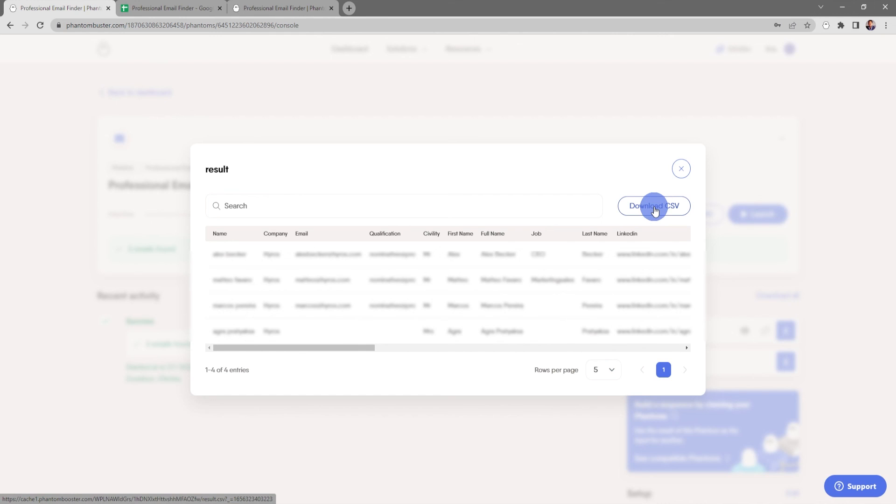Alright, so that was how you use the Professional Email Finder. To get started working with this phantom, all you need to do is go to phantombuster.com and create your account. Thanks for watching and be sure to subscribe to our YouTube channel.